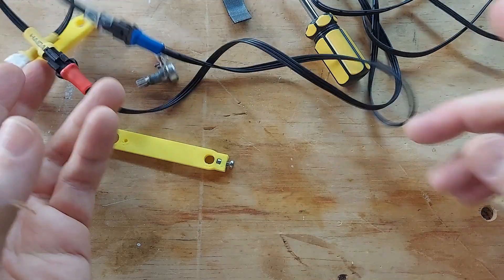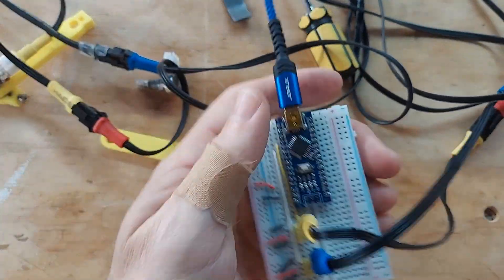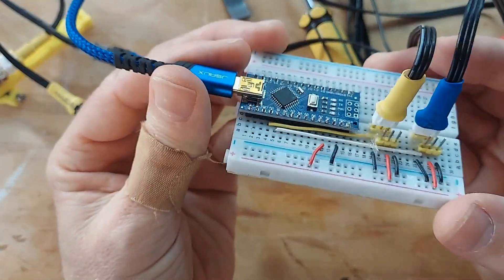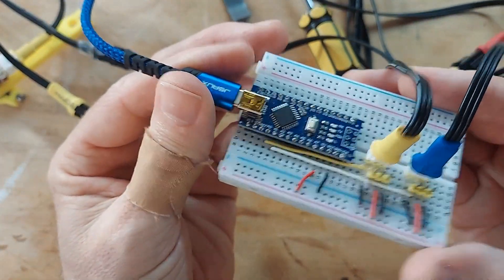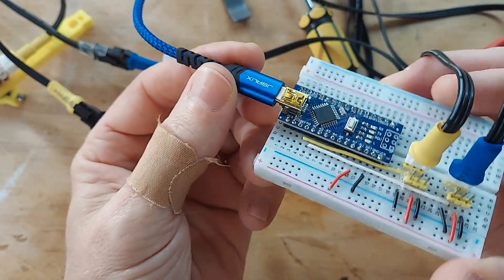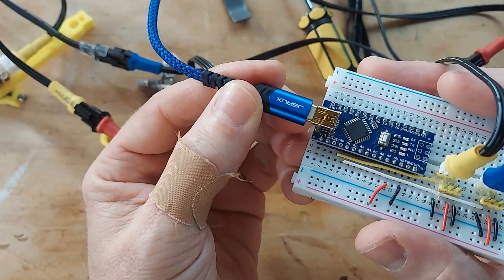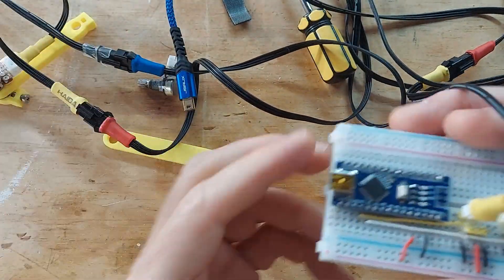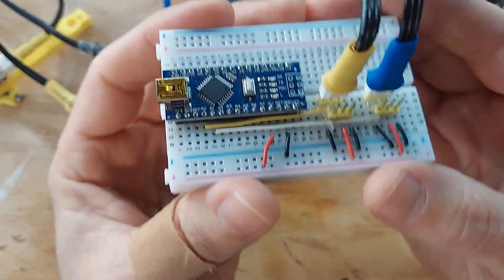Now if we follow this cable to the other end, we've got our breadboard with Arduino. It's plugged in, USB to the laptop, so make sure you have a good reliable USB cable.